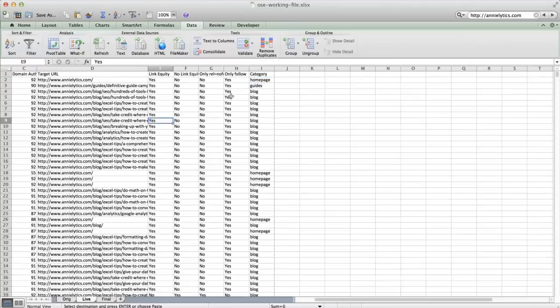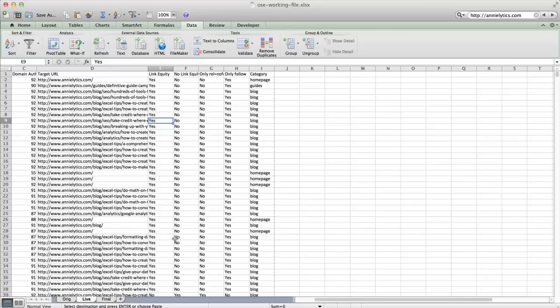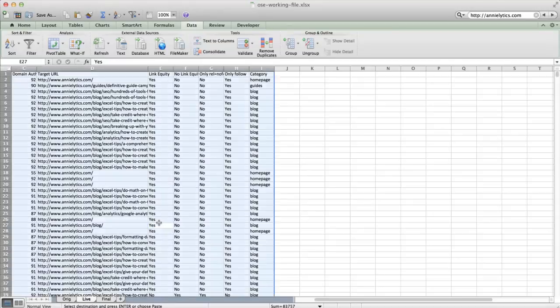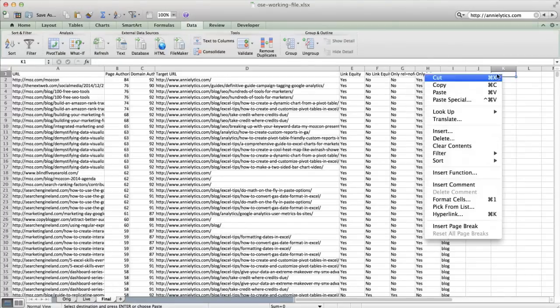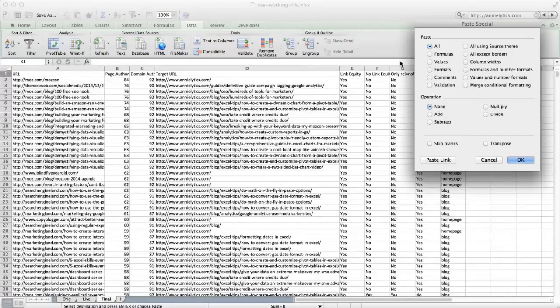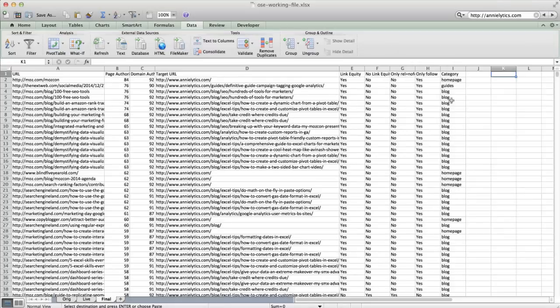But then I didn't want to pull these formulas into my Fusion Table. So I took this and just pressed Command or Control A and copied it, came into my final tab, and pasted as values. So you can just do that by right-clicking and choosing paste special values. It's very similar on the PC. And doing this is just going to remove those formulas. So now it's raw text.